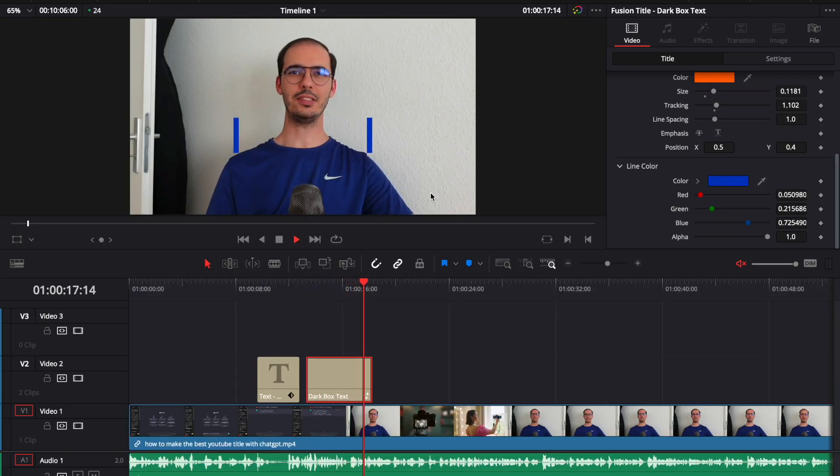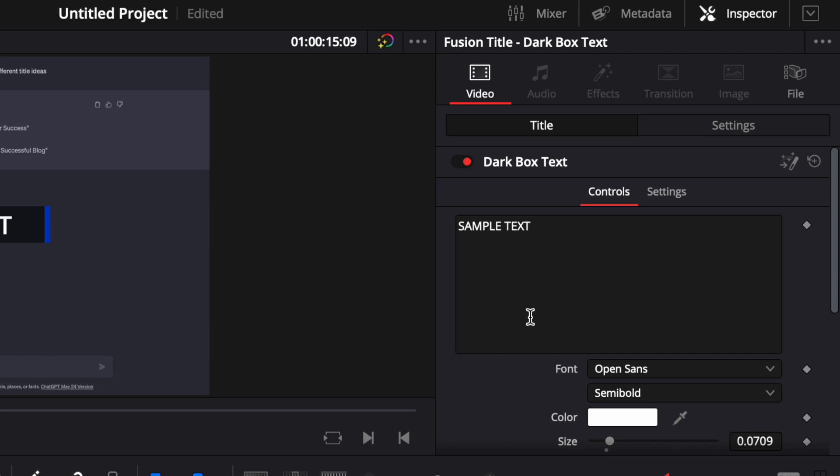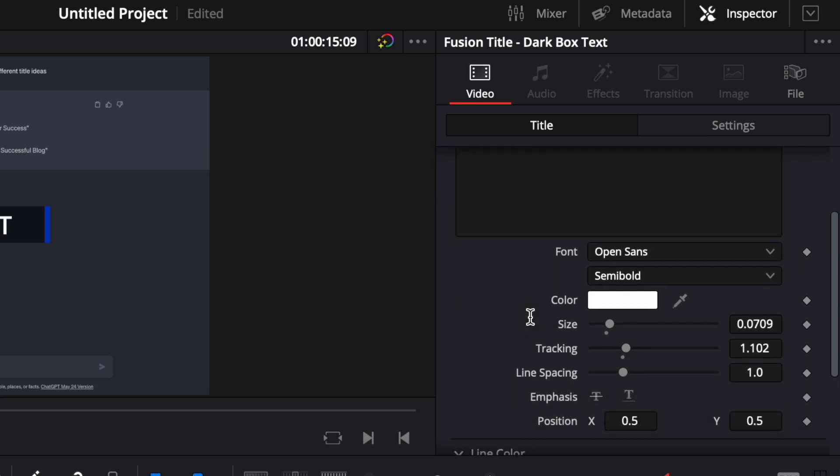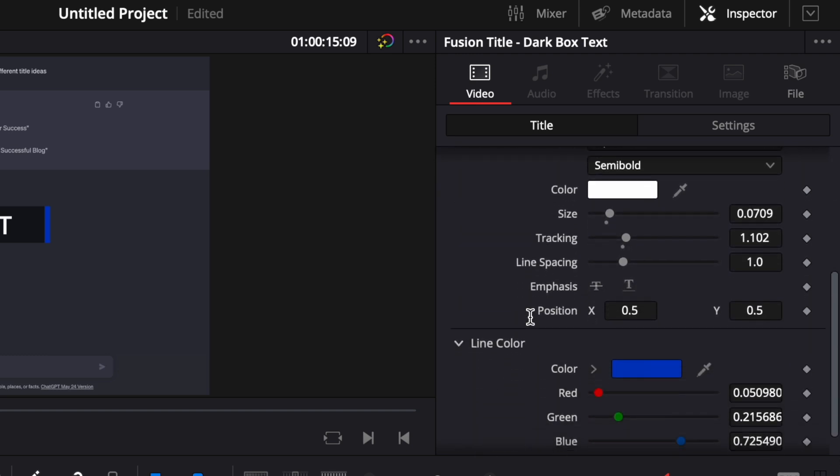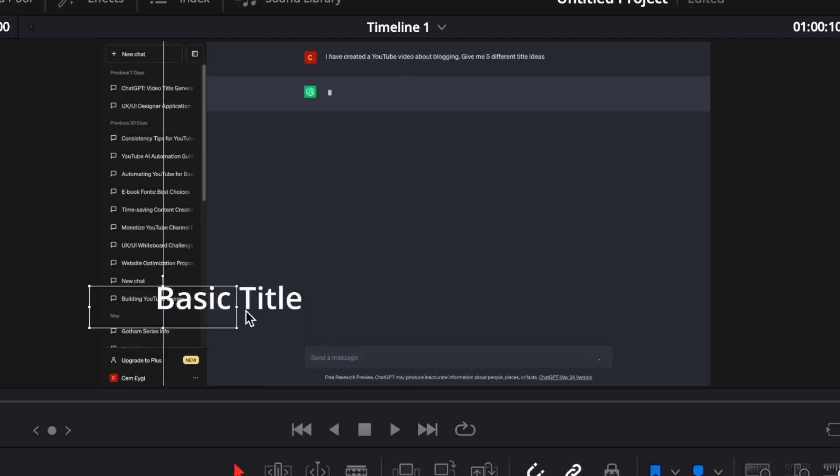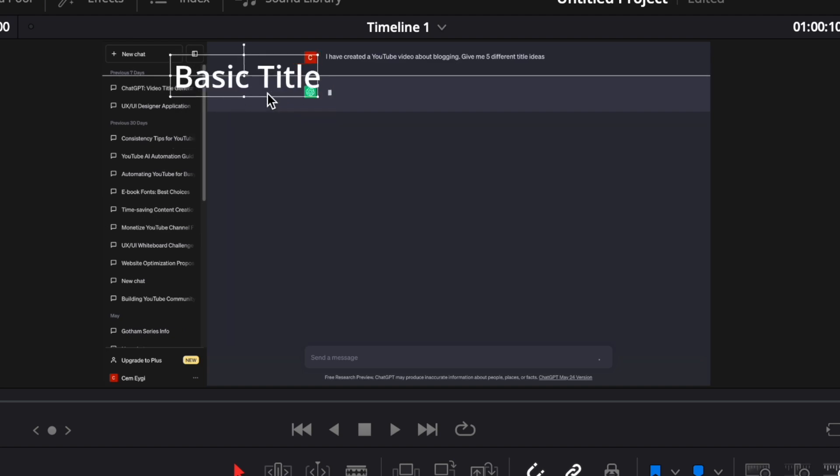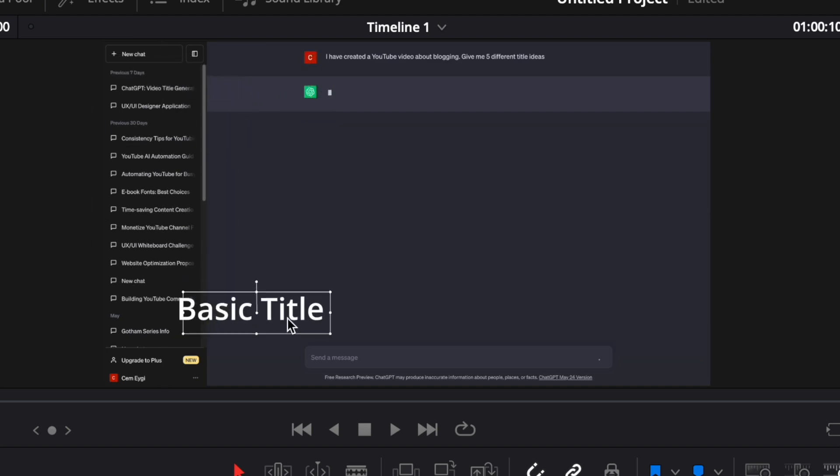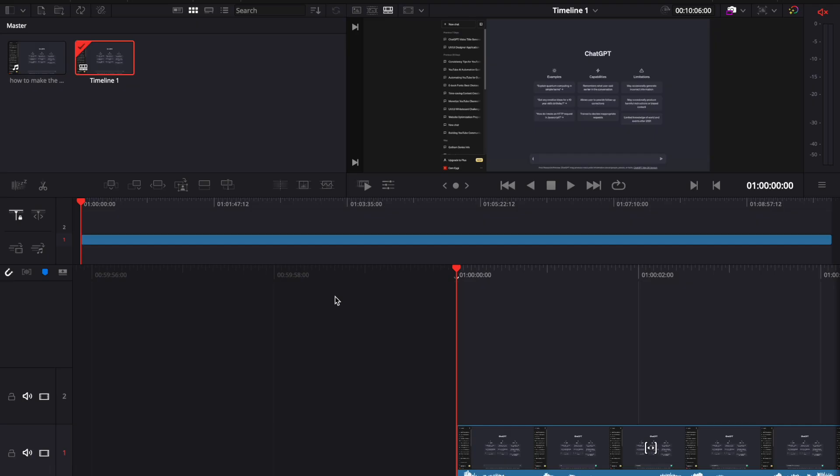DaVinci Resolve also gives a variety of editing options and also lets you freely position your text in the video frame. But if you are new to DaVinci Resolve, you might find the interface a little bit complicated.